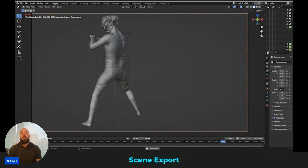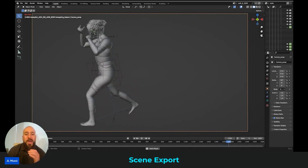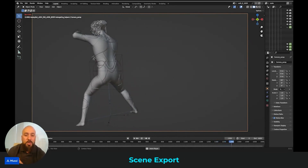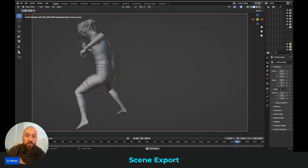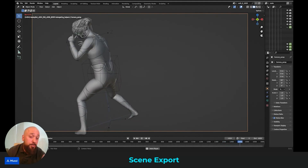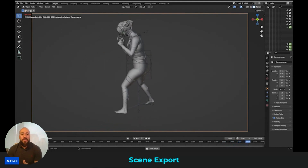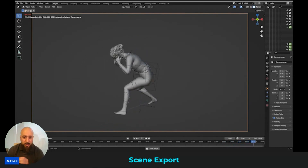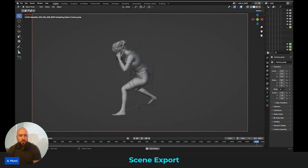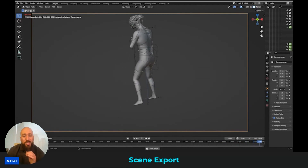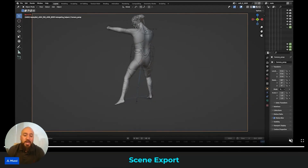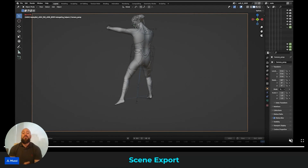Fortunately, for situations like occluded limbs or animation issues, Flow lets us export the full scene to Maya or Blender. That means you can correct the character's animation manually if needed. You also get everything you need — the textures, camera movement, and lighting setups — so you can re-render the character once it's been fixed.